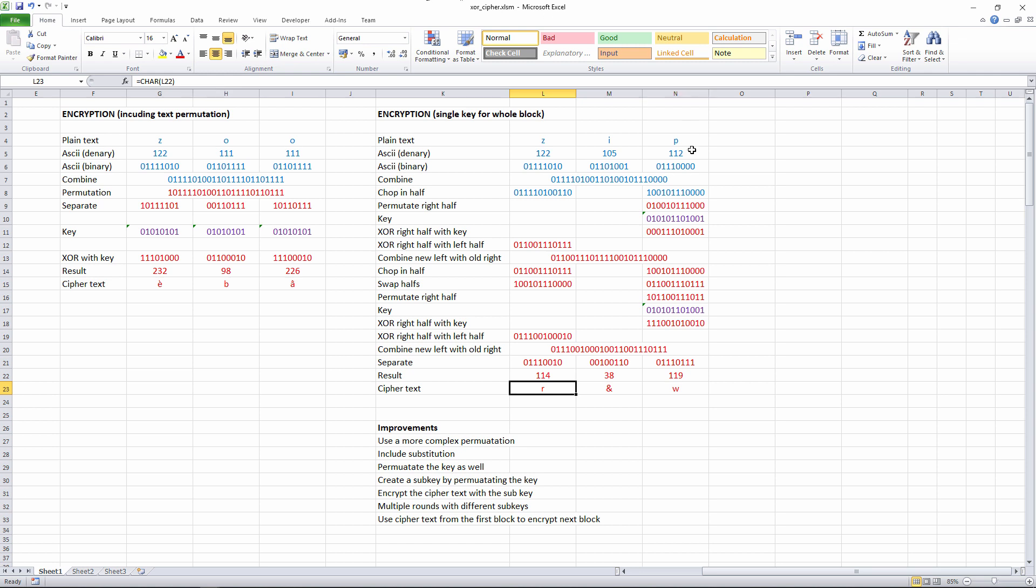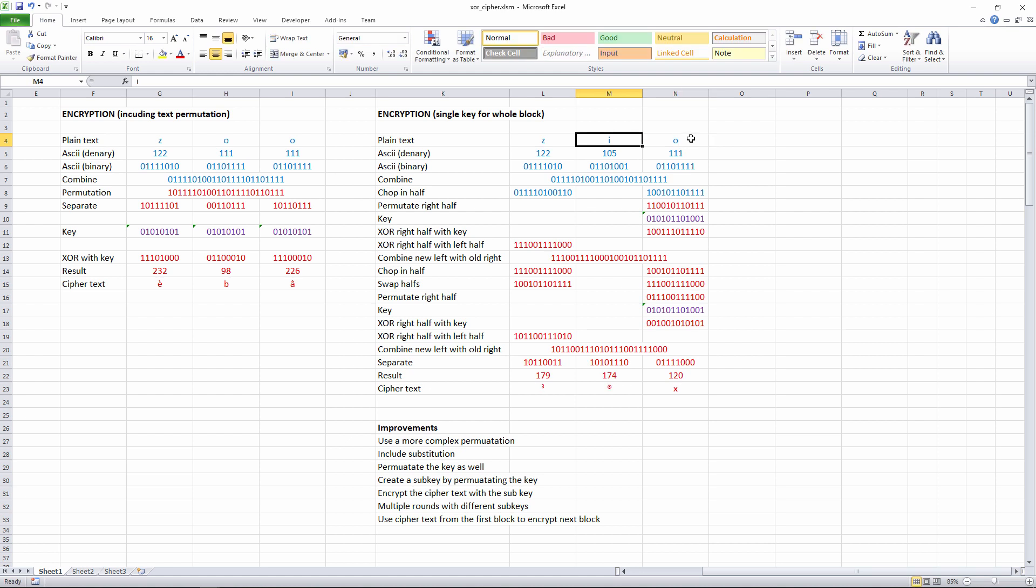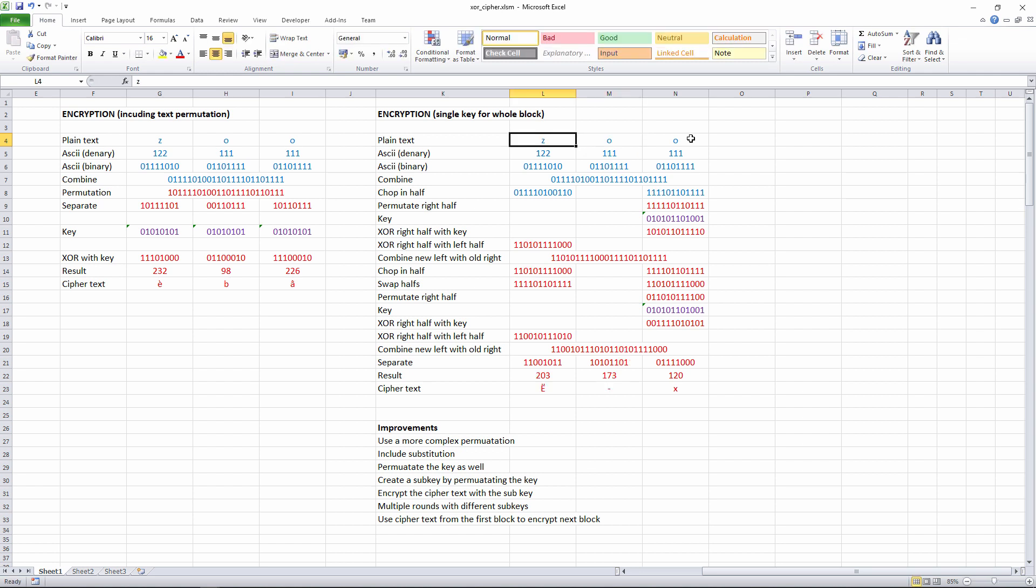And if I make a change over here, you can see it's had a massive impact on the ciphertext. I changed one character in the plaintext, and all of the ciphertext has changed. This is a lot more secure.